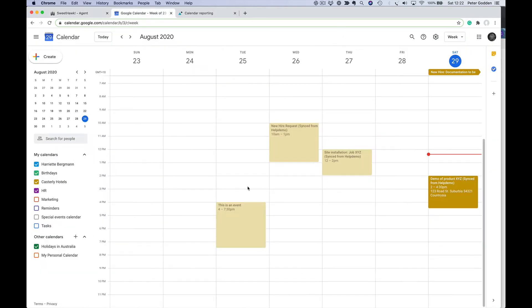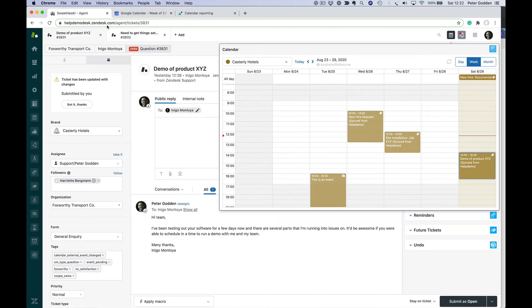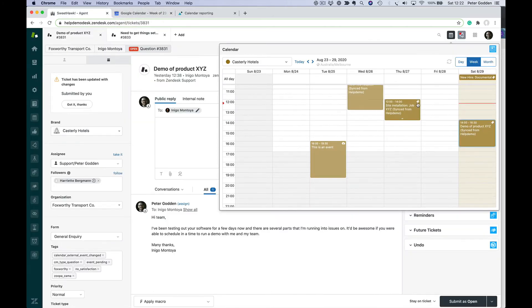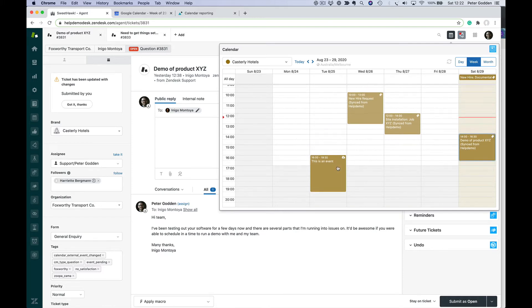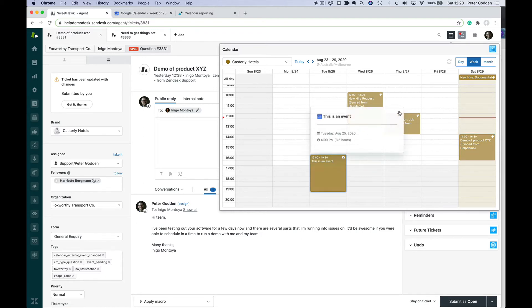What happens if you create an event externally in Google Calendar? It appears differently in Zendesk — it doesn't have the ticket icon at the top right, it has a little cloud icon. Events that have been pulled in from external creation are there as an FYI, for transparency, so you know you shouldn't be scheduling something over the top of them. However, you can't move them around — they're just there visually so you know what else is happening.